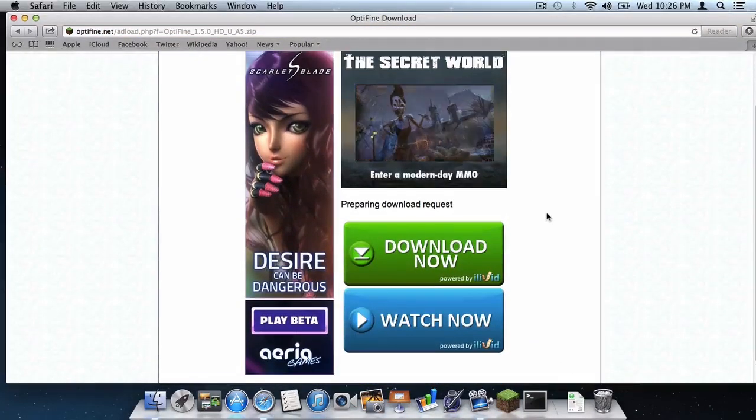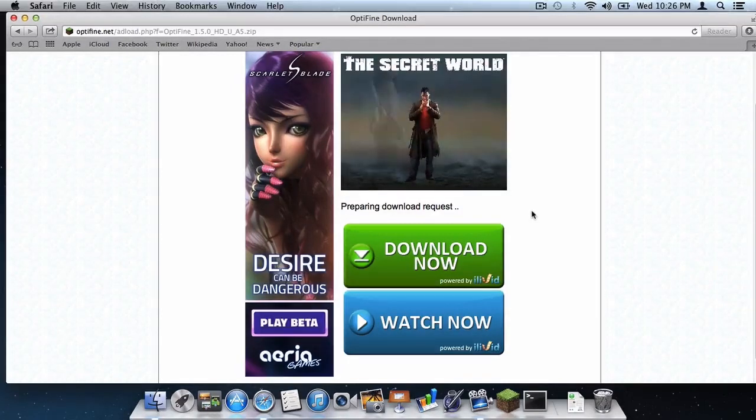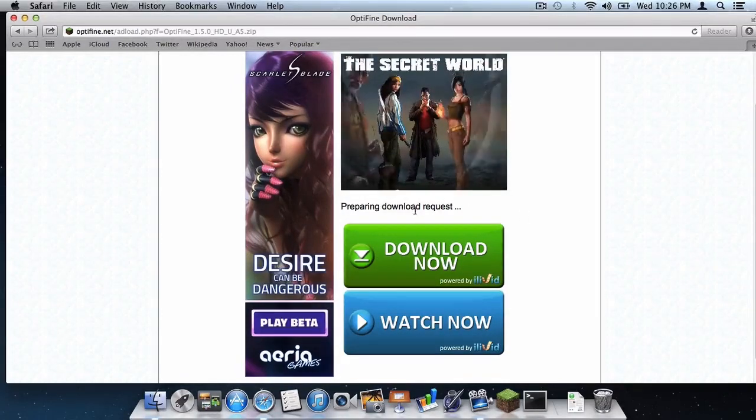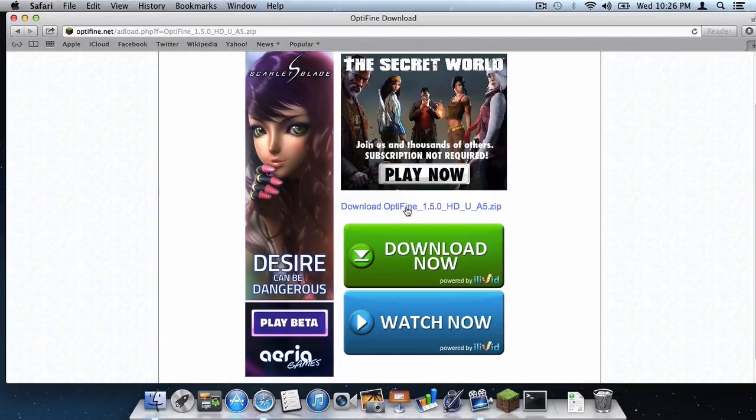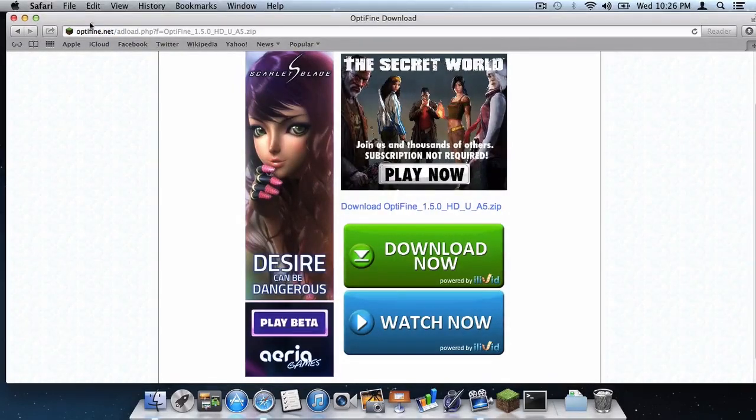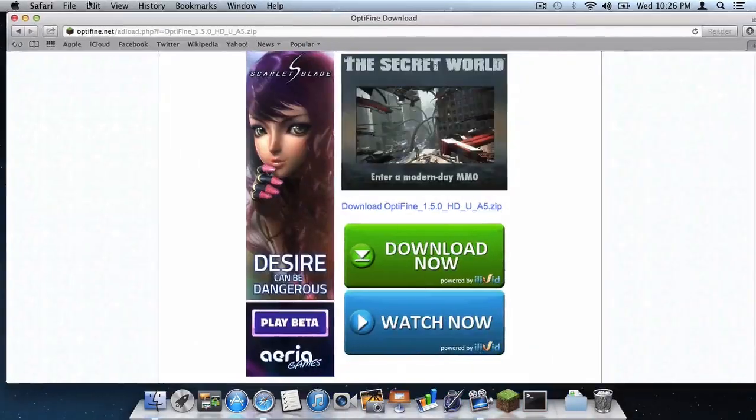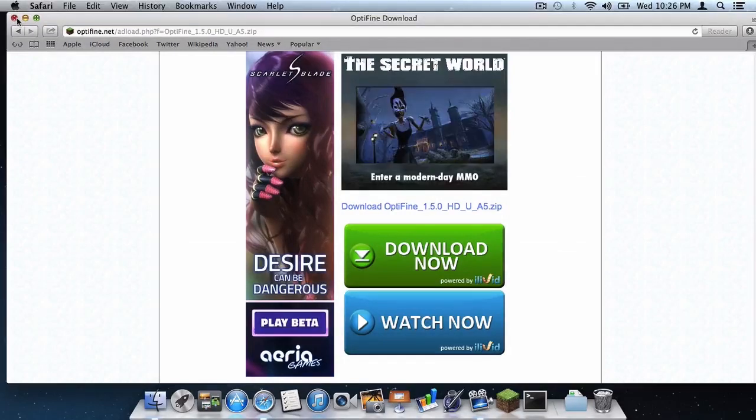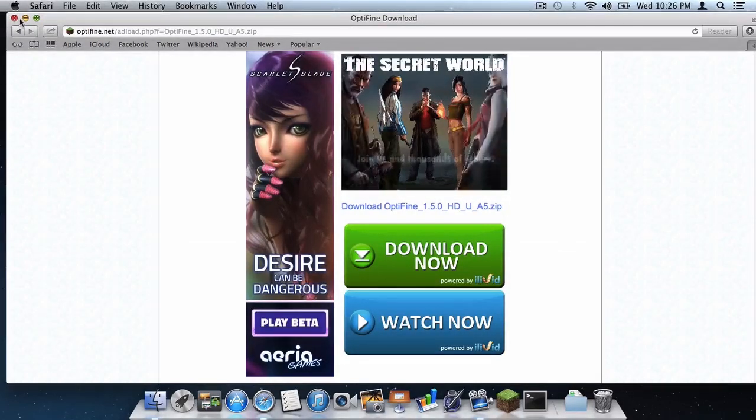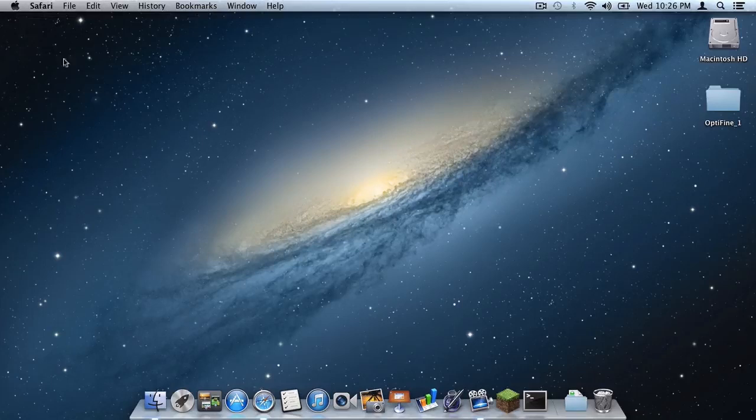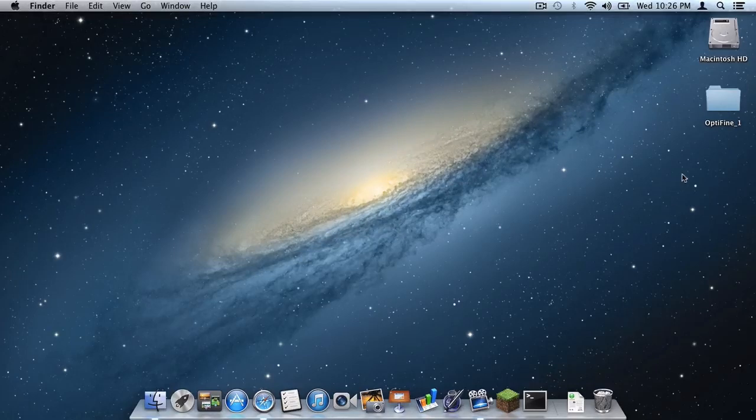It will take you to a site with a lot of ads and the download link will appear between these two ads. After you download it, I believe another ad will appear. It did for me, so just delete that ad and continue. As you can see, I have already downloaded it and dragged it to my desktop.